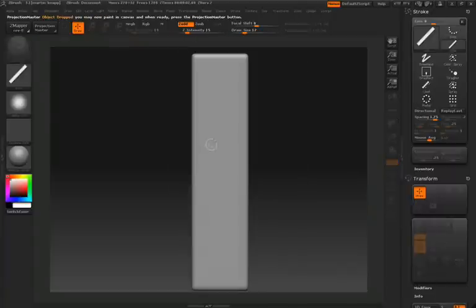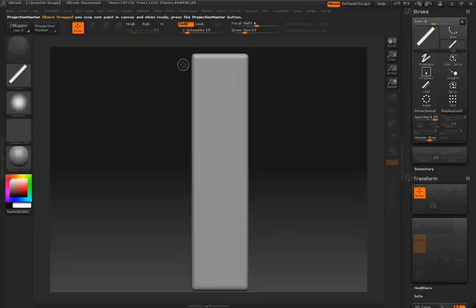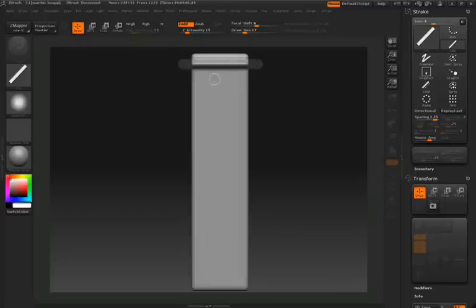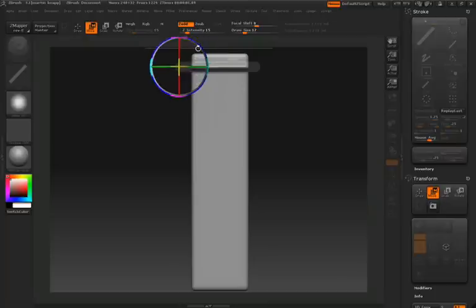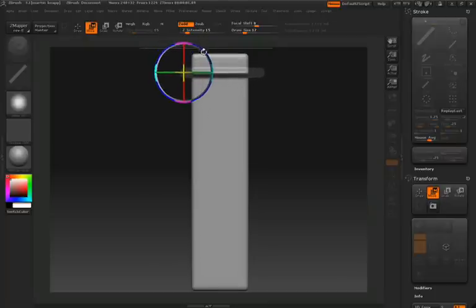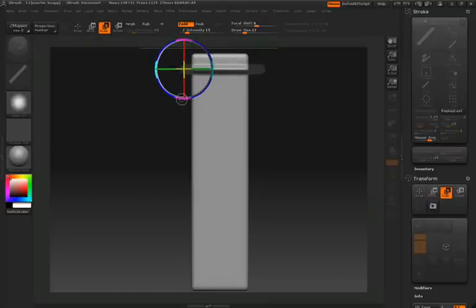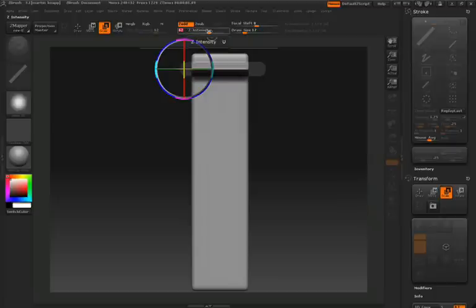You'll notice our settings remain the same, and we'll draw another line across the surface. Now one of the many very powerful features of using projection master is after you draw a stroke, you can actually click on your move, rotate, or scale option, and then you can adjust that stroke.